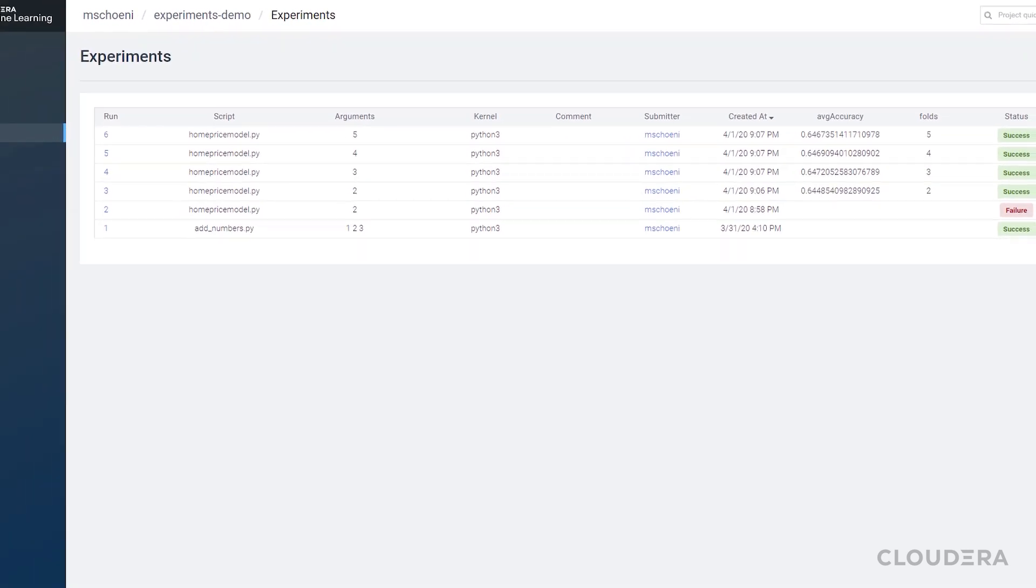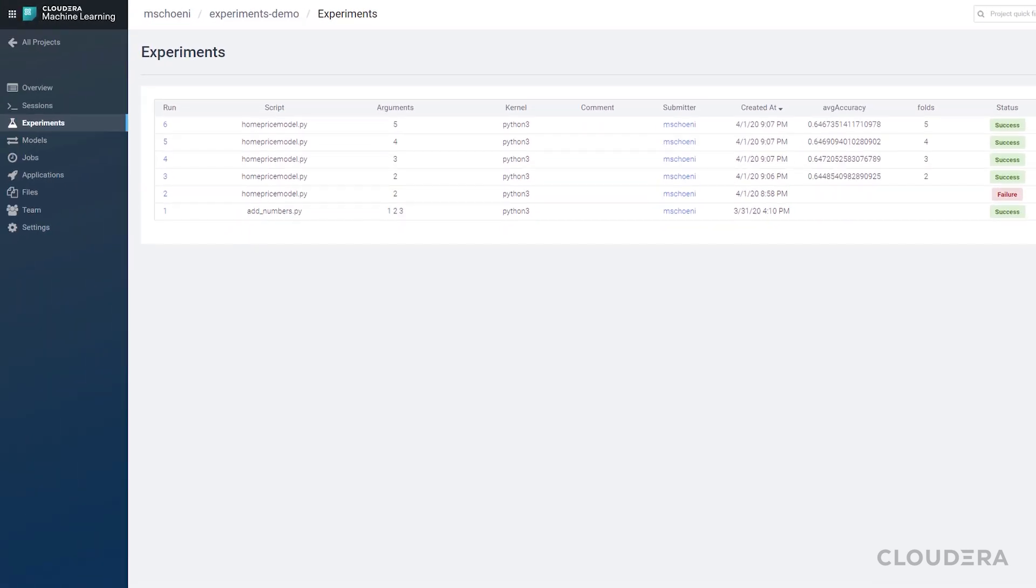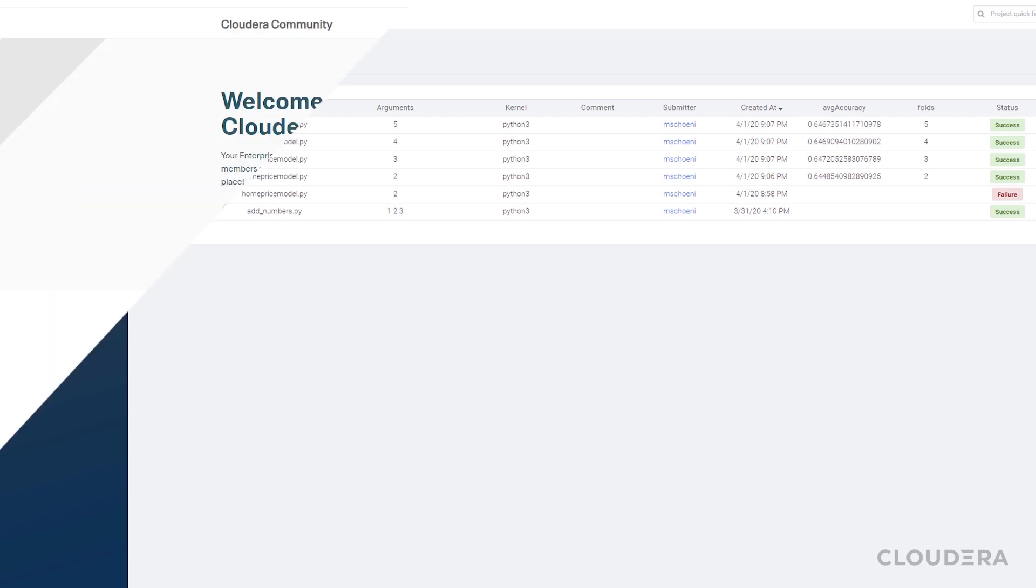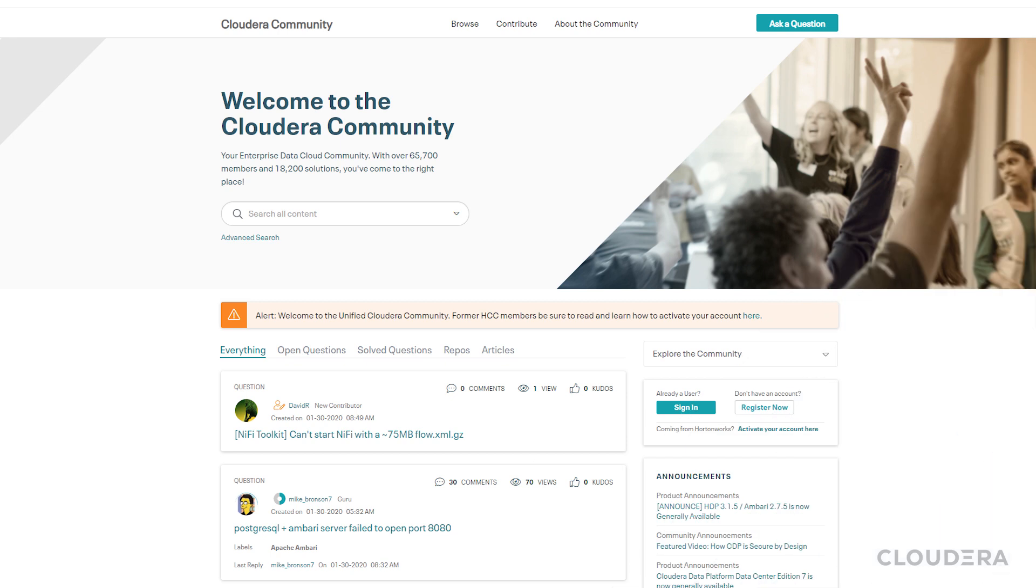Anyway, thanks for watching today. Let us know in the comments if there are any topics that you would like us to cover, and subscribe to be notified of our upcoming videos. Also, if you have any questions about CDP, make sure to check out the Cloudera community. There's a link in the description to take you there. Until next time!